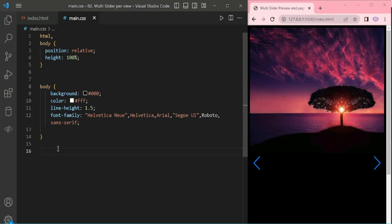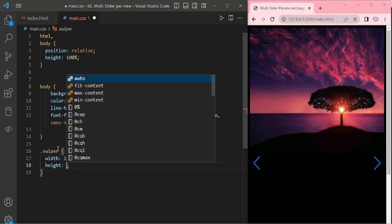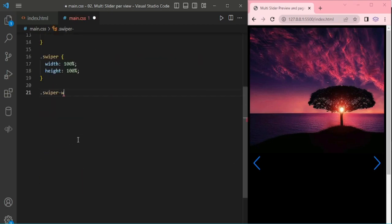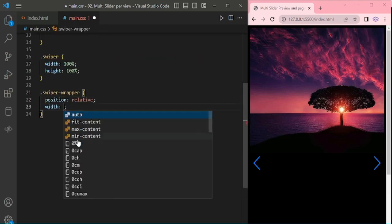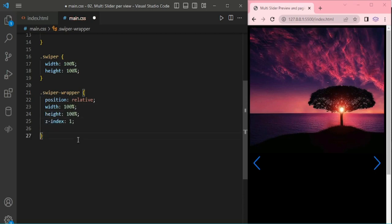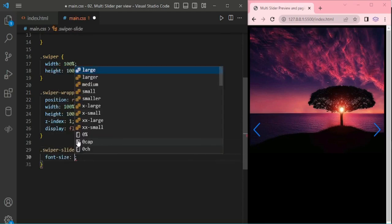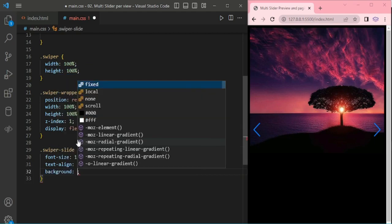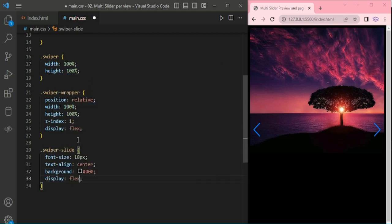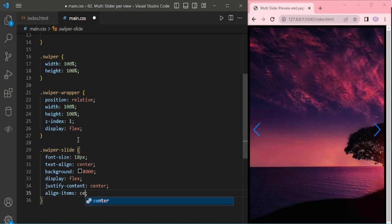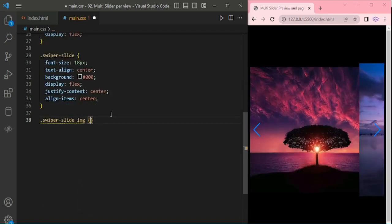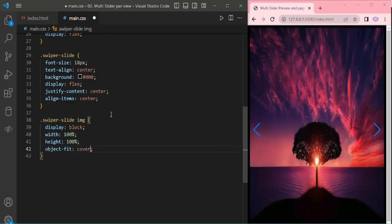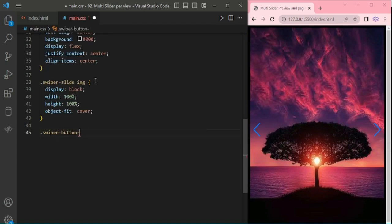Add the CSS, then Swiper Wrapper. Now we are adding CSS for Swiper, then Swiper Wrapper. For the Swiper Slide, we are adding CSS for the Swiper Slide image, giving it height 100%. Now we are adding the class for the Navigation Buttons.